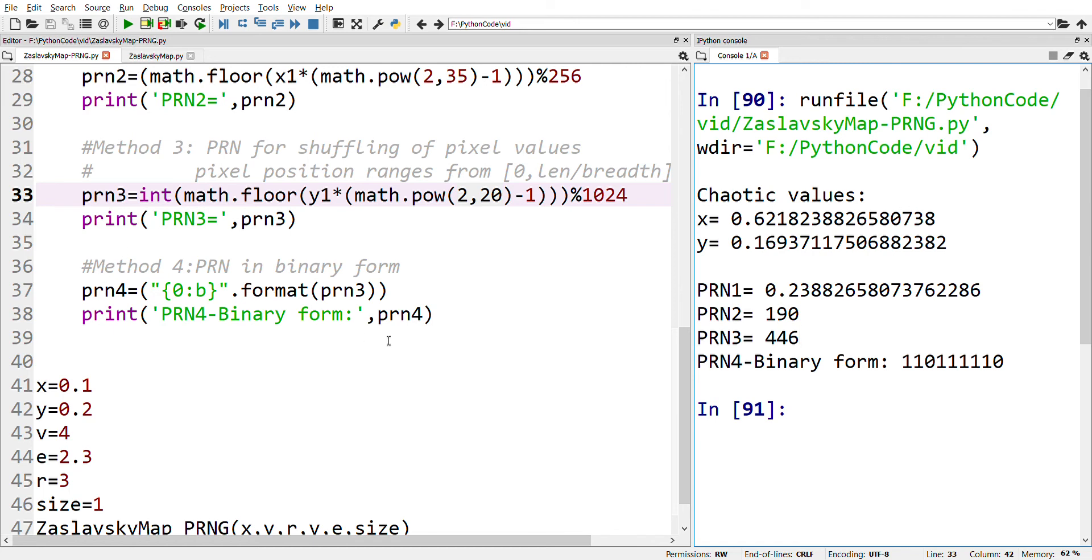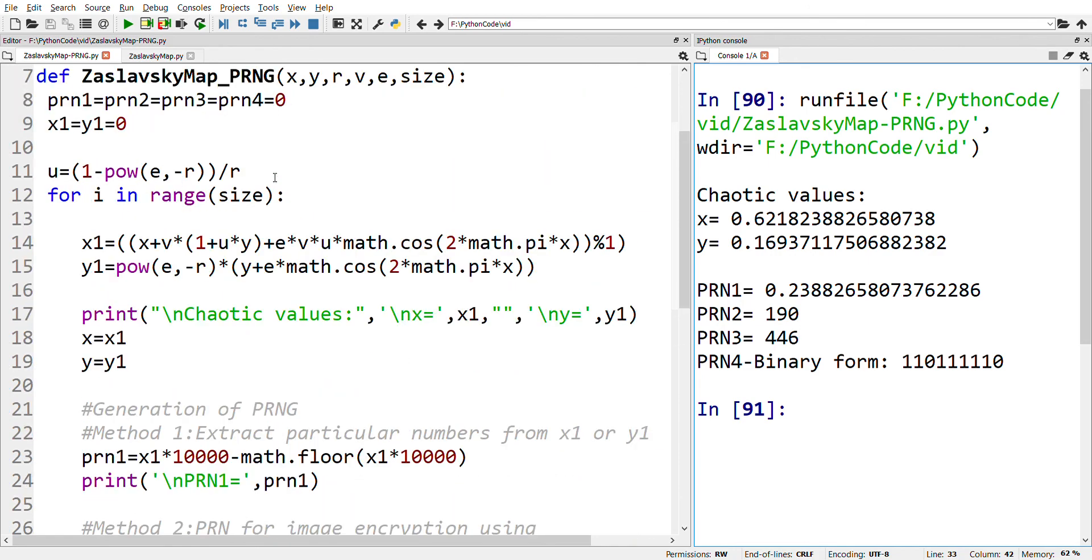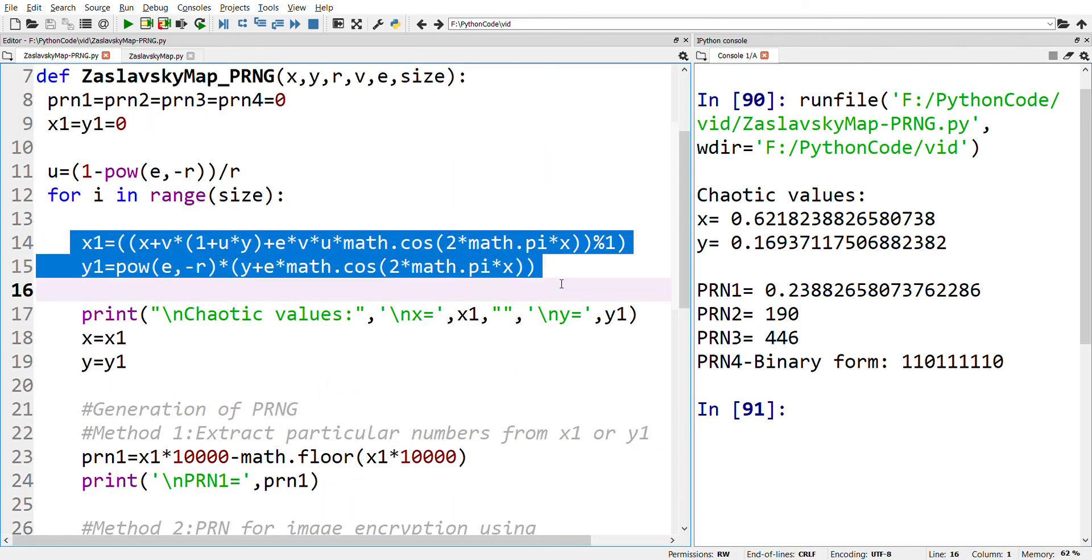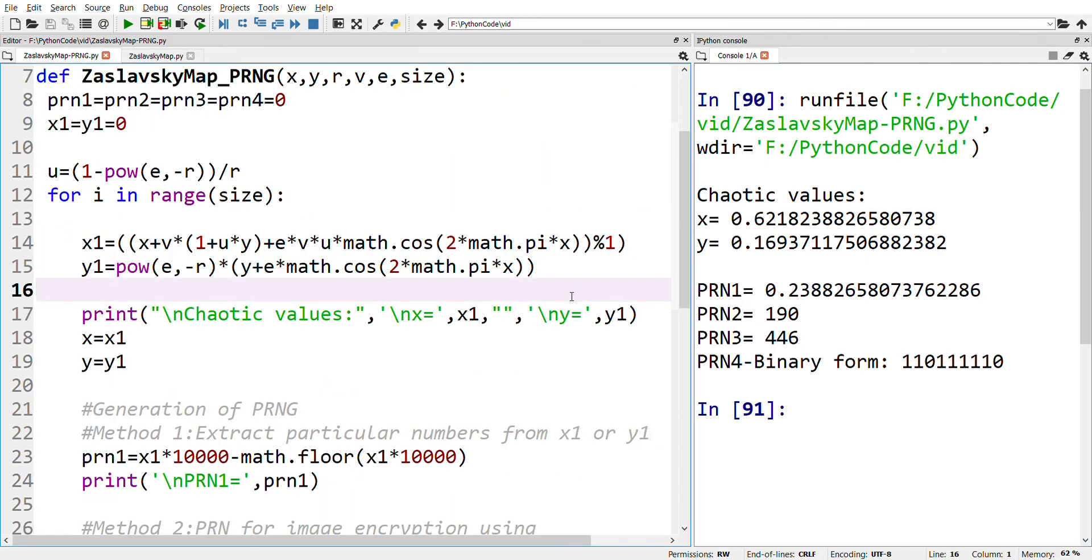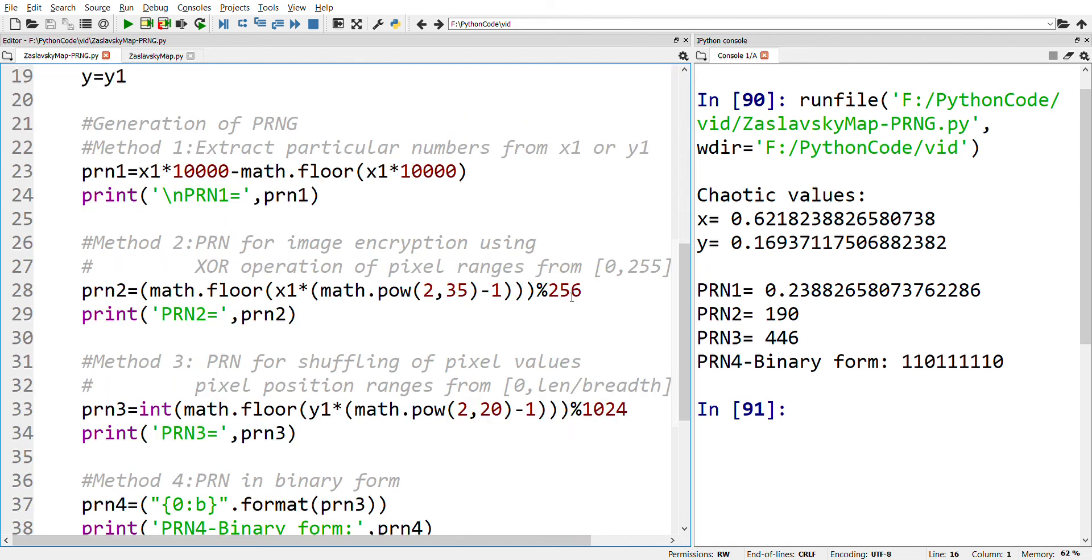If we need to generate pseudo-random numbers in binary form, then please follow the following steps. First, generate chaotic values using the Zaslavsky chaotic map using this function. The second step is to convert the decimal numbers into integers using Method 2 or Method 3.